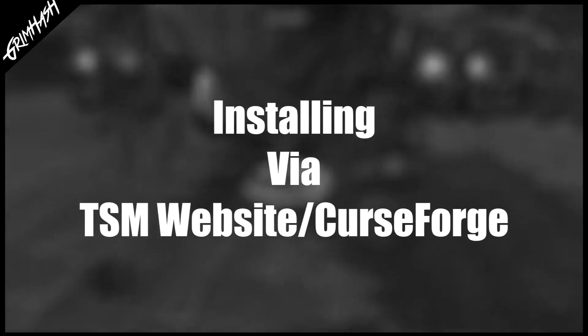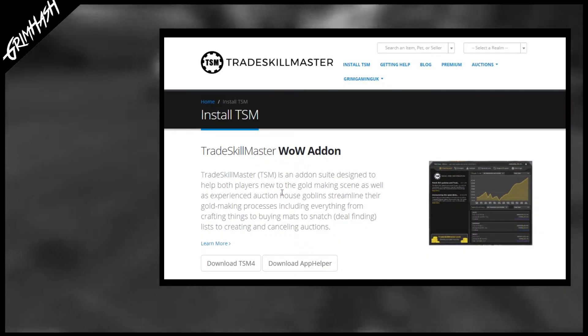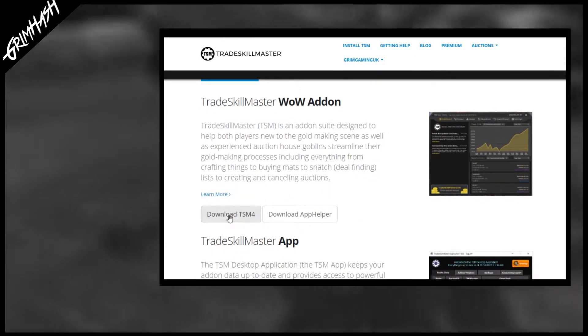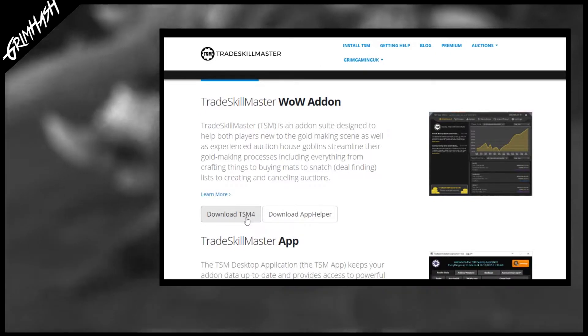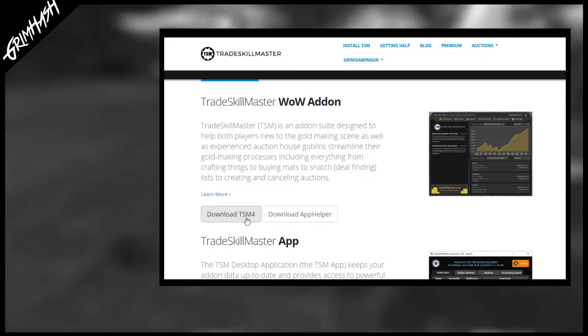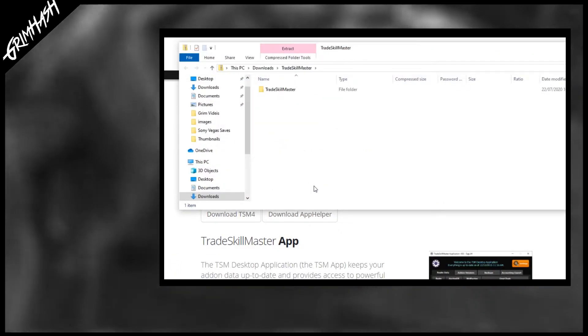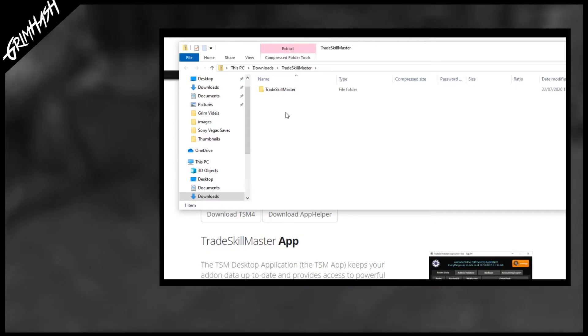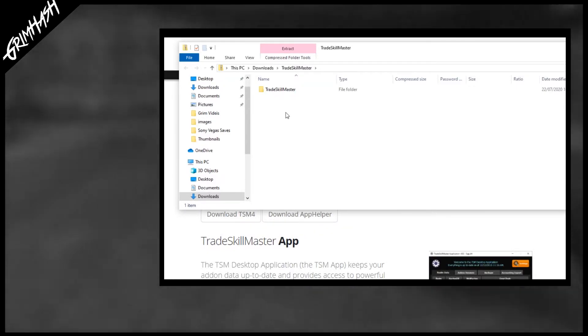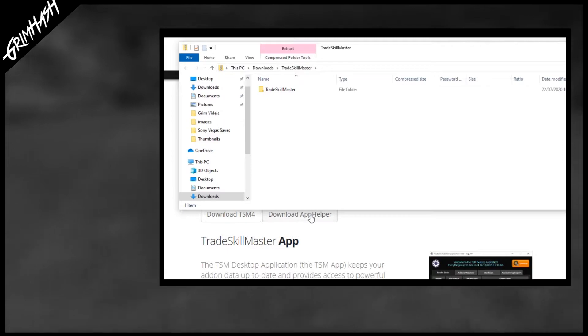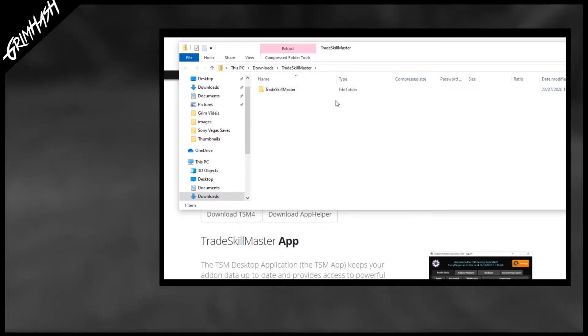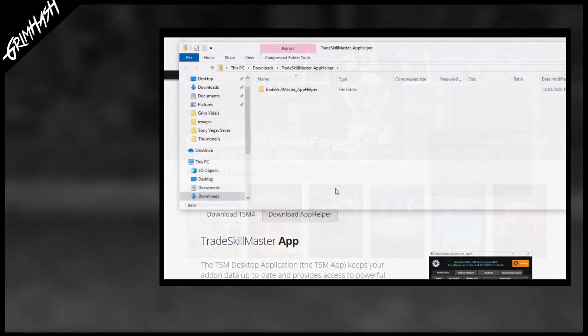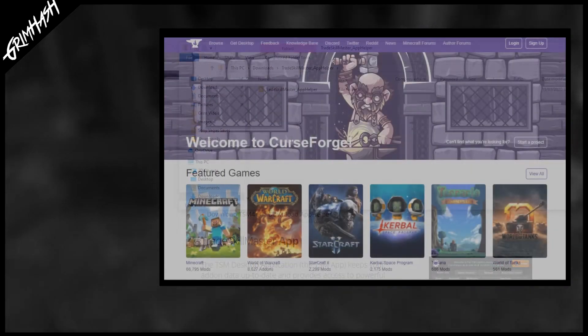With that done we will now take a look at the old school way of doing it. By using the link down below it will take you to the install TSM page. Here you will see download TSM and download TSM app helper. The old school method means we're going to have to add it to the wow directory ourselves. We've done it since the dawn of time like that. We can do it. We've downloaded TSM, then we'll download the TSM helper app. Bear in mind these are both zip files. We're going to need to put them in the wow directory unzipped.